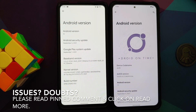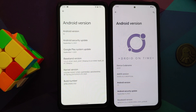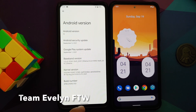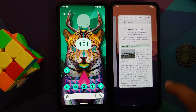DotOS 5.2 is bringing us Monet on Android 11. What is Monet? It's the Material You-inspired theming engine which Google is bringing with Android 12. The awesome developers over at DotOS have brought it to Android 11, which is why they are calling it DotOS 5.2. We have a DotOS 5.2 unofficial build running on my Xiaomi Mi 11X or the Poco F3, and on the left is the Redmi K20 Pro running Android 12 Beta 5.